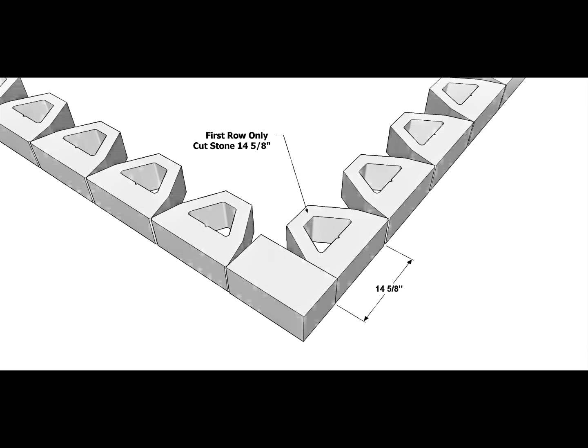On the first layer, there is one pre-measured cut for each corner. This stone is cut to 14 5/8 inches.